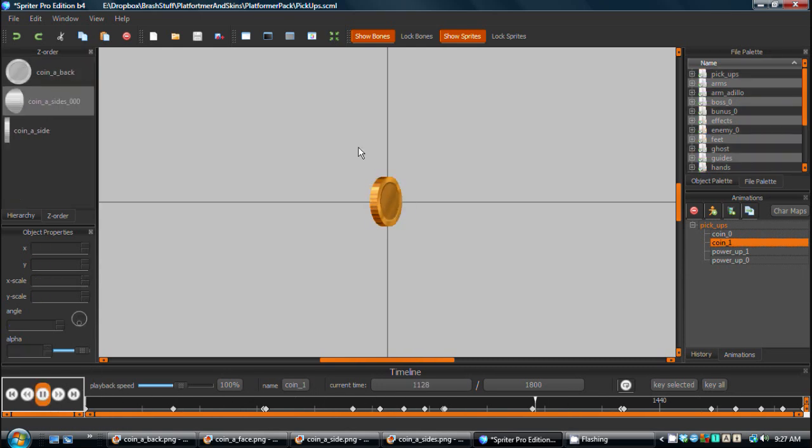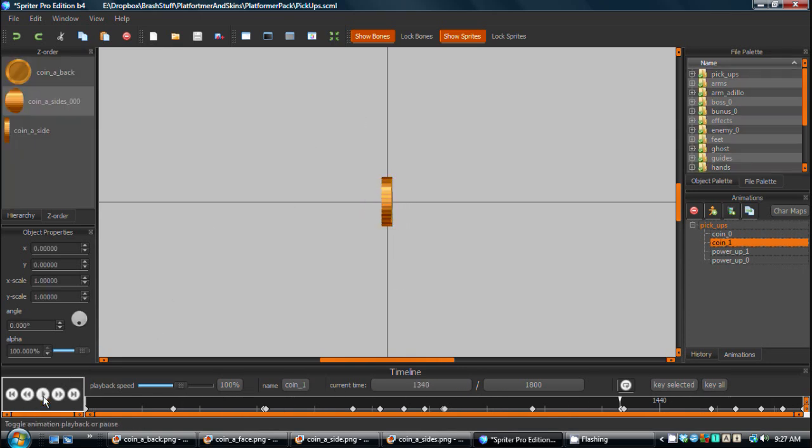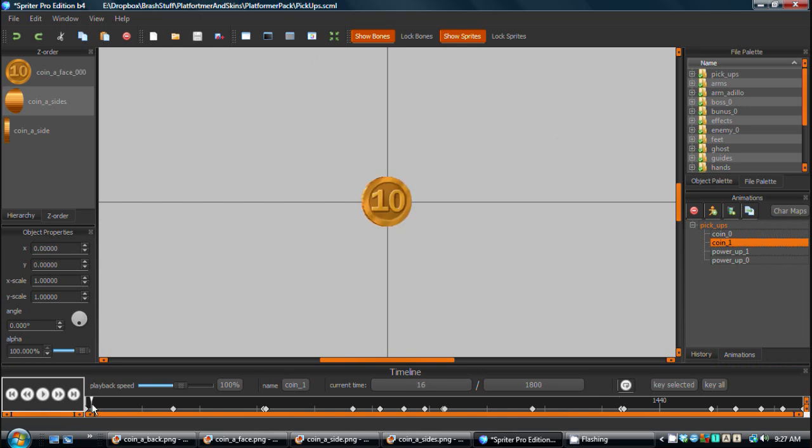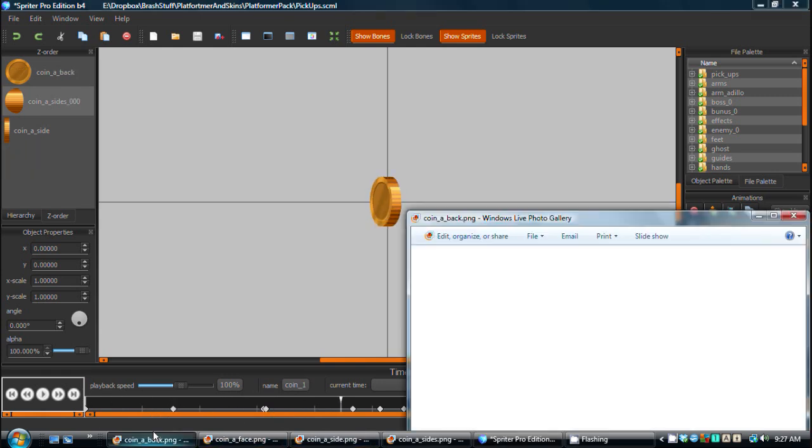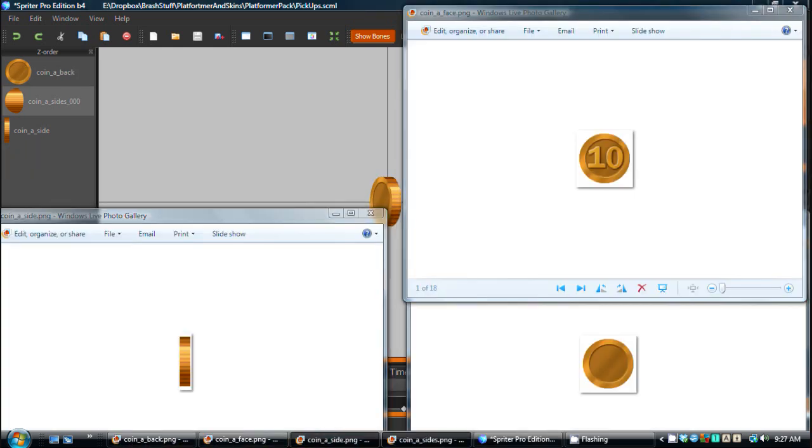So we have this 3D looking rotating coin, and the interesting thing about this is that we have a potentially infinite amount of frames created from actually just four images.